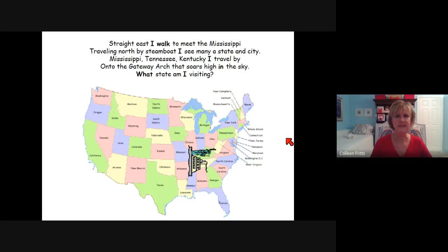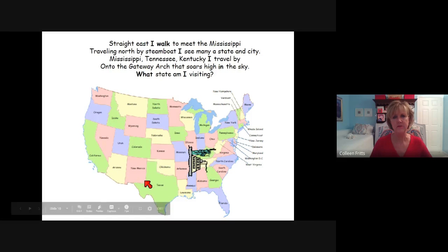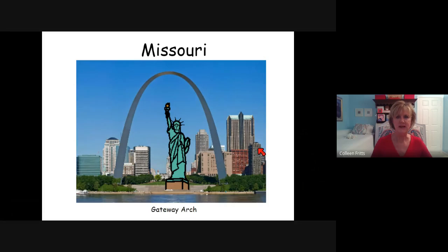Straight east I walk to meet the Mississippi. Traveling north by steamboat, I see many a state and city — Mississippi, Tennessee, Kentucky I travel by, onto the gateway arch that soars high in the sky. What state am I visiting? From California to Arizona, through New Mexico, down to Texas, into Arkansas, and here's the boat going up the Mississippi River, traveling by Mississippi, Tennessee, and Kentucky, and on up to another state — Missouri. Look how big that gateway arch is.